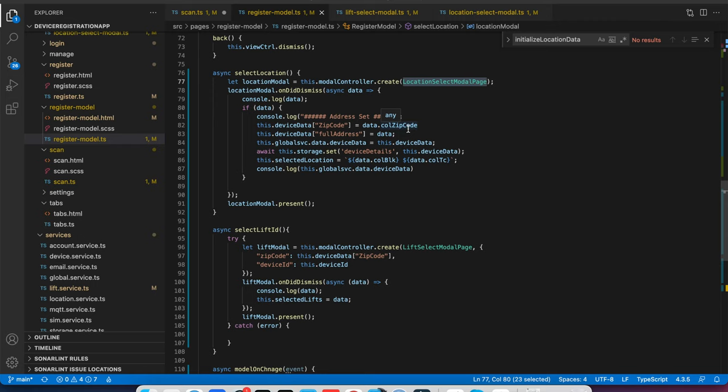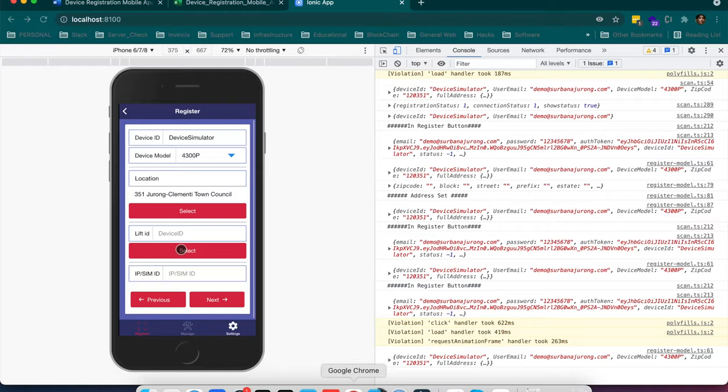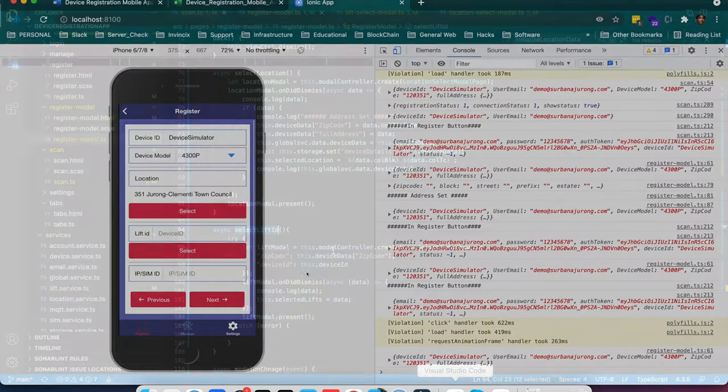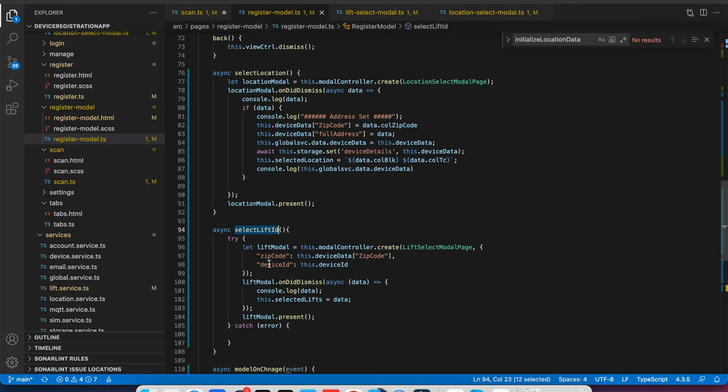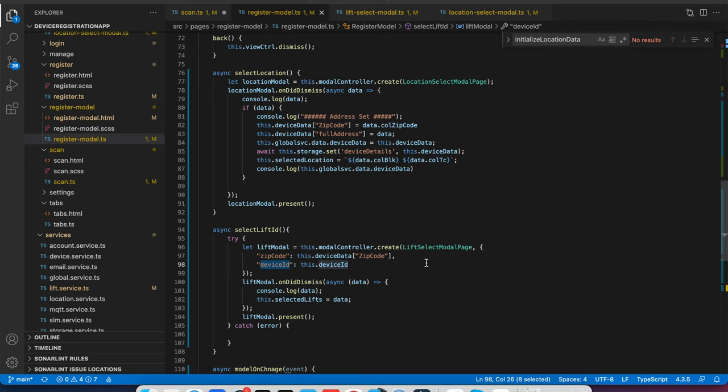So I am just creating here a simple modal location selection modal. But if you see in the select lift ID, which is down here, to create this modal I am passing data again zip code and device ID. So again I am passing parameter to the modal to get it created.